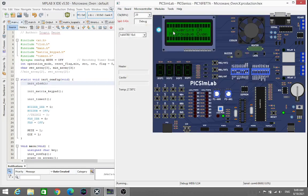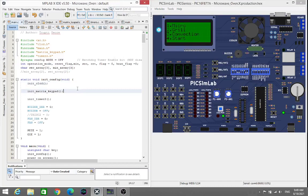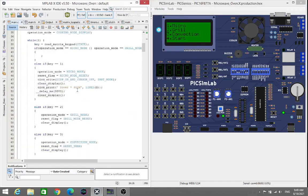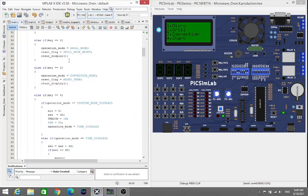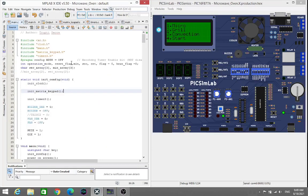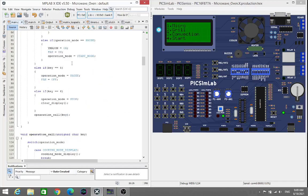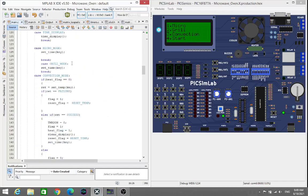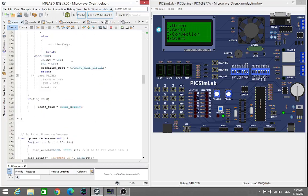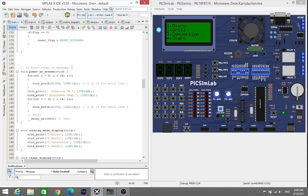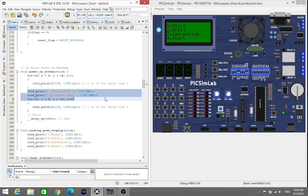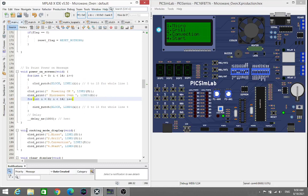First of all it will start powering on the microwave. As we see here in the code, at the first stage it will power on the microwave oven for some time.